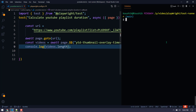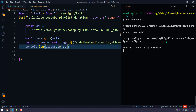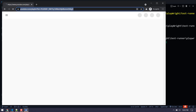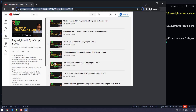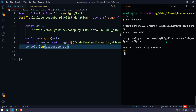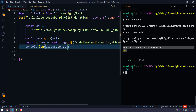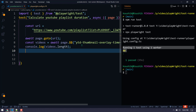Now let's run this — I'm going to say npm run test. In this playlist I have like 40 videos so we can expect the output to be 40, and yeah, we got it.